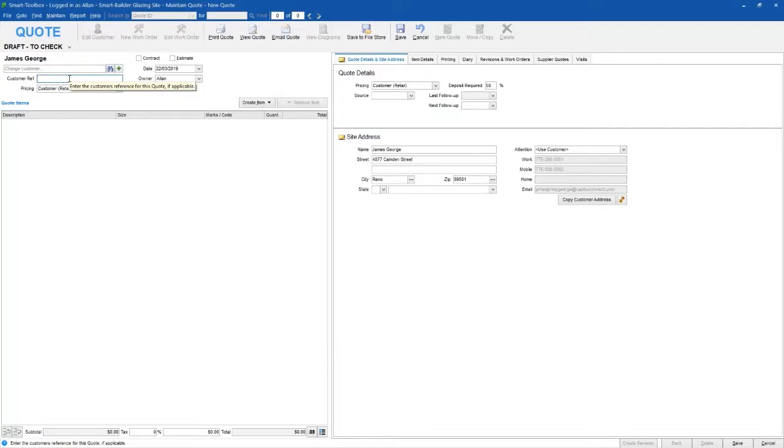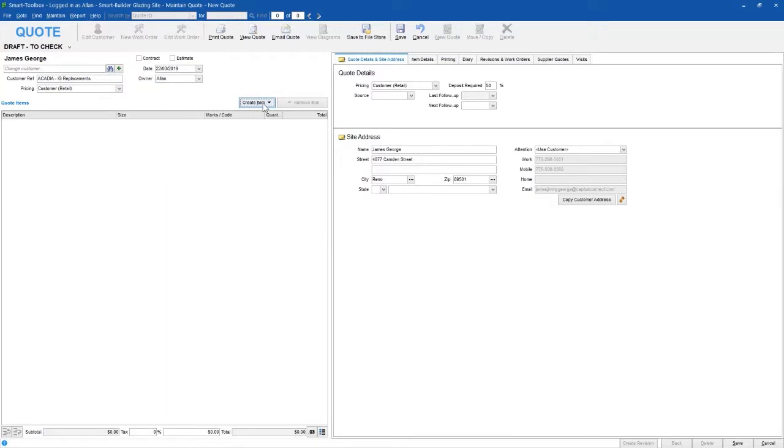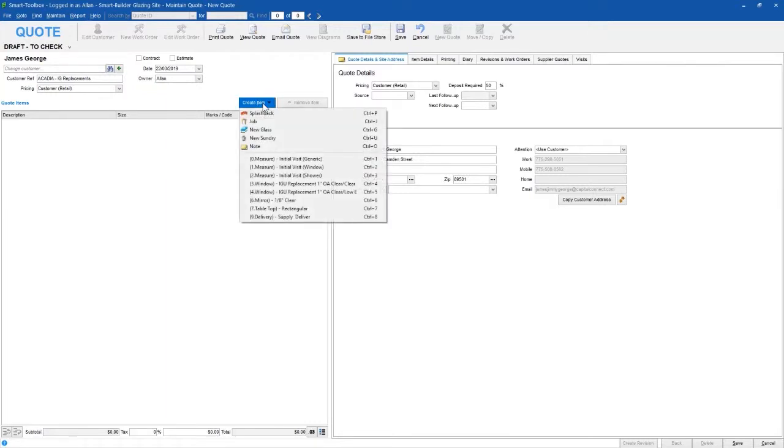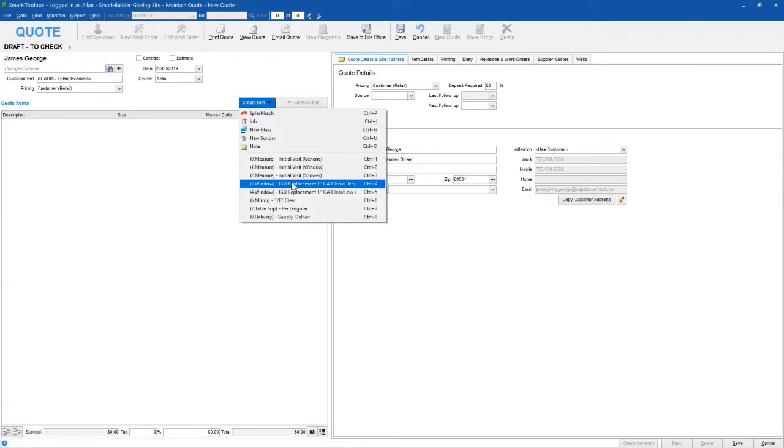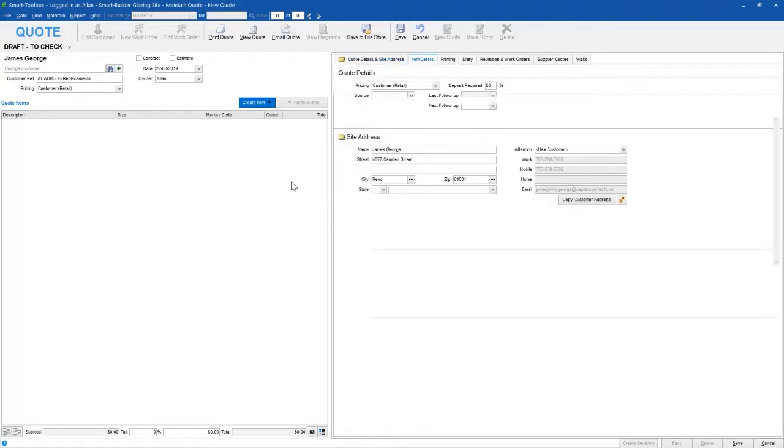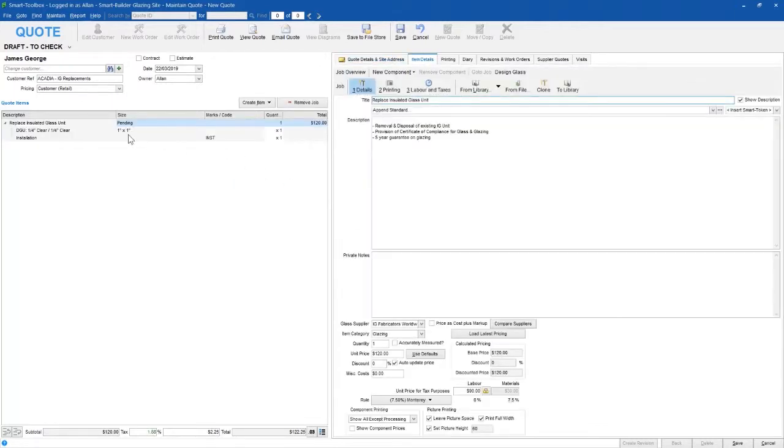Next we're going to create a job. I'm going to choose one of our library jobs because they come pre-set with Smart Toolbox and help us save time and keep things looking professional. This adds a basic description and a pre-built IG unit.